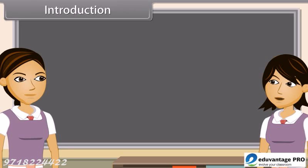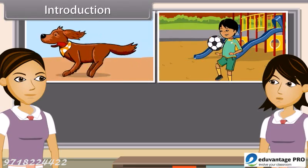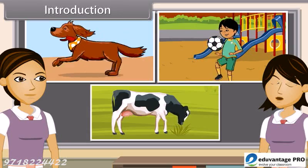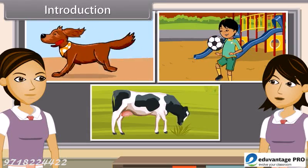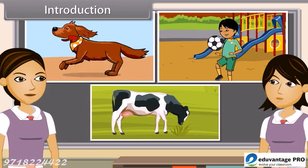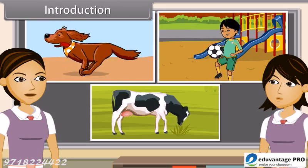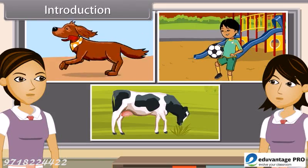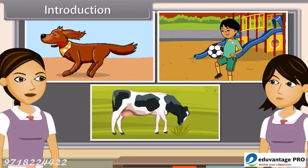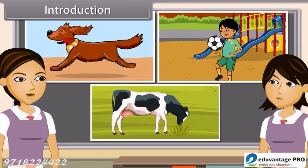Some examples are running of a dog, playing football by children, and chewing cud of cows. These movements are not related to growth. The dog may be running because it has seen a cat. Children play to have pleasure. Cows chew cud to help break up tough food so as to digest it better.